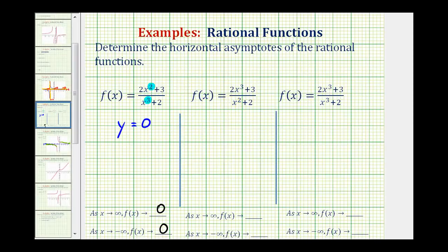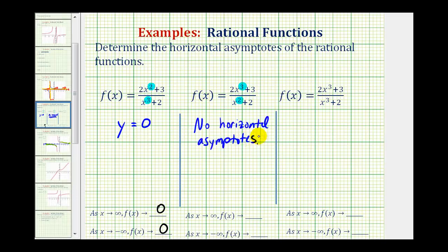For the next function, notice how the degree of the numerator is three and the degree of the denominator is two. If the degree of the numerator is greater than the degree of the denominator, then there are no horizontal asymptotes. To understand why, consider x approaching positive infinity: both the numerator and denominator would be positive, but because the numerator has a higher degree, it's increasing faster. So the function value is going to approach positive infinity.